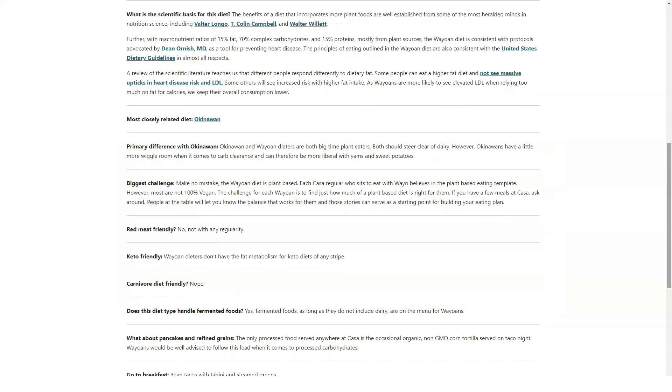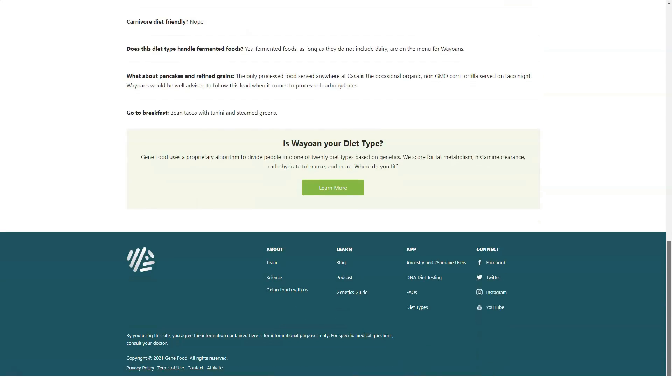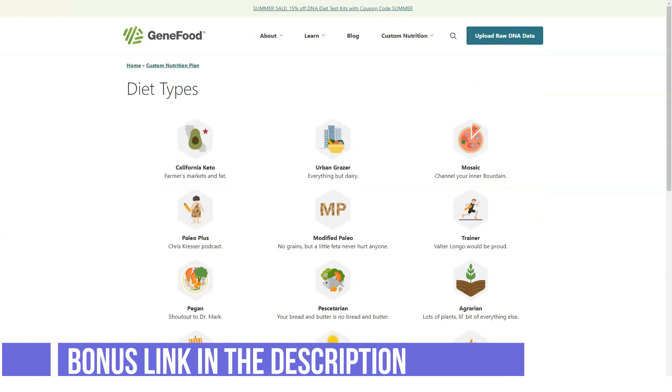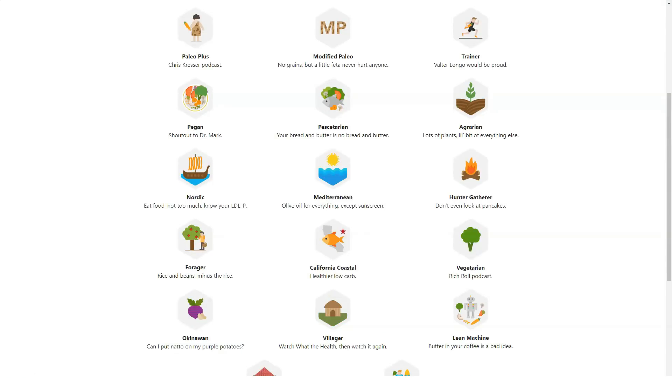The servers are compliant with HIPAA Health Insurance Portability and Accountability Act standards, and its genetics web applications run on Amazon Web Services. GeneFood's genetic laboratory in San Diego, California, is CLIA-certified.